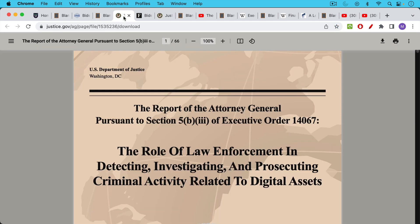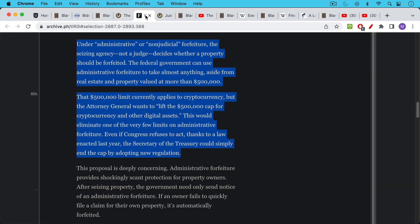This article, this video concerns a report that actually came out in September that is just now coming to light. I somehow managed to miss this. This is a report by the Attorney General to the White House talking about the role of law enforcement related to digital assets.